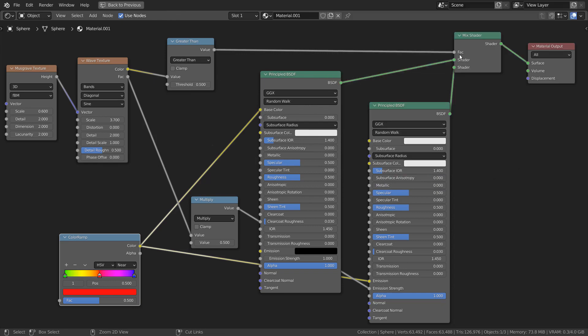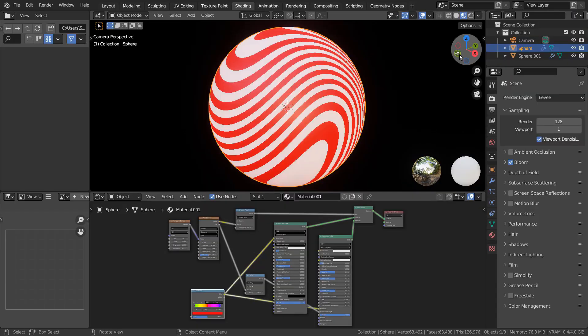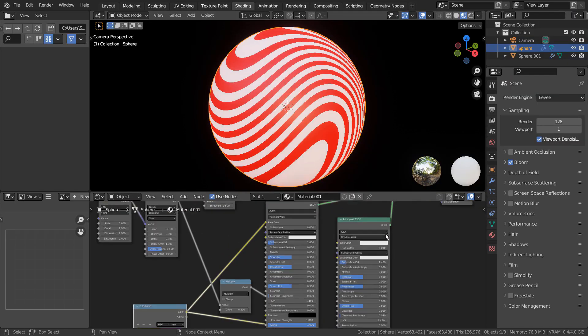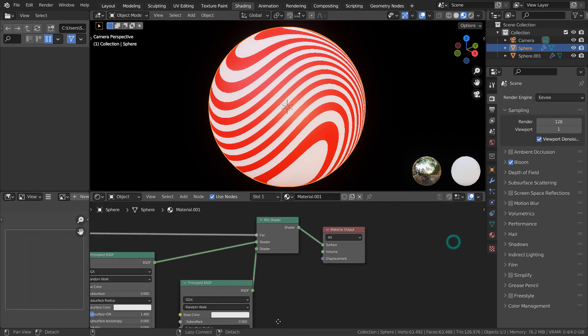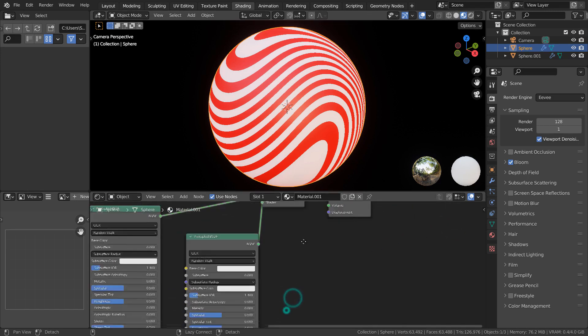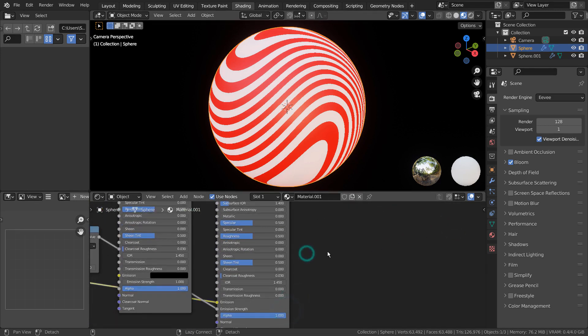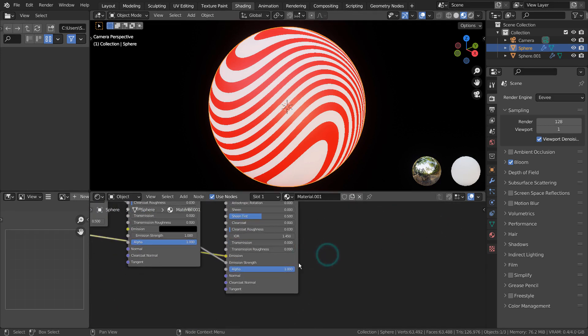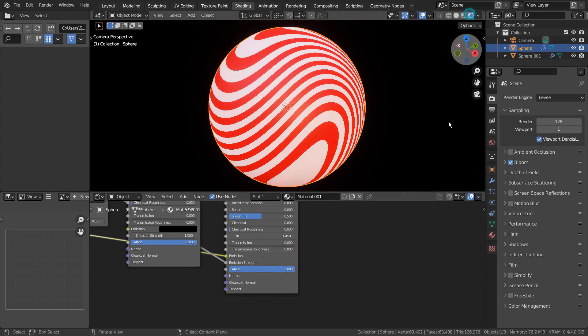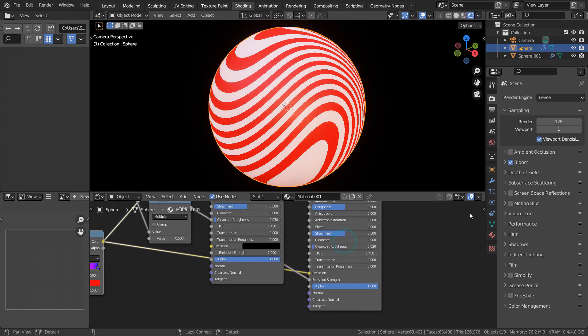Basically, this set of nodes will allow us to only have one color with an emission shader to shine. Please use Eevee with Bloom turned on.